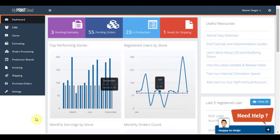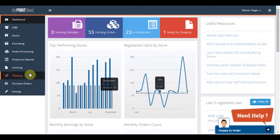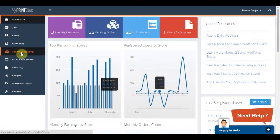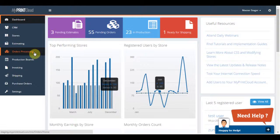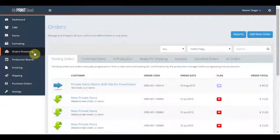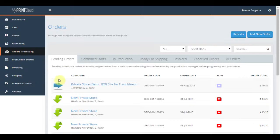In this demonstration we will review turning a pending order into a confirmed start, generating a job card, and progressing the order through your production facility and the system. This is done in the order processing section.